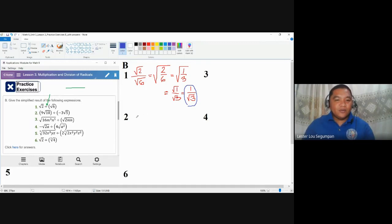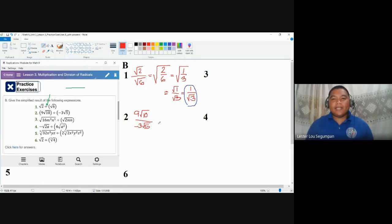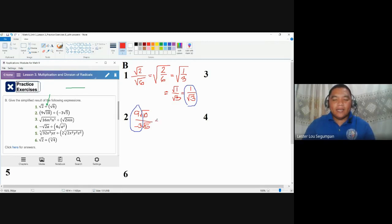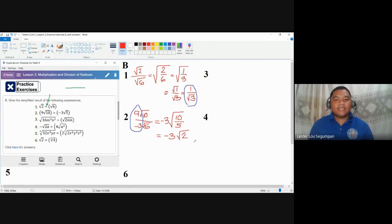Let's have number two. We have the given in fractional form: nine square root of ten, all over negative three square root of five. Same as in multiplication of radical expressions, we separately divide the numerical coefficients outside the radical expression, and then combine the radical expressions. So negative nine divided by negative three is three, and combining the two radical expressions — which have the same indices — gives square root of ten over five, which is square root of two. The answer for number two is negative three square root of two.